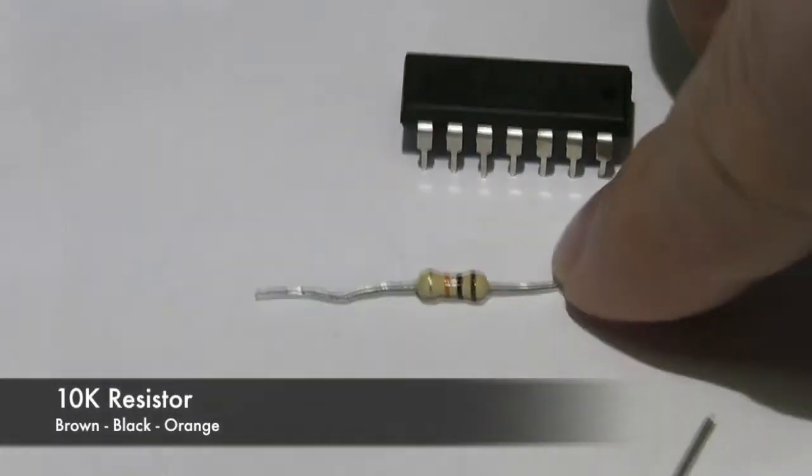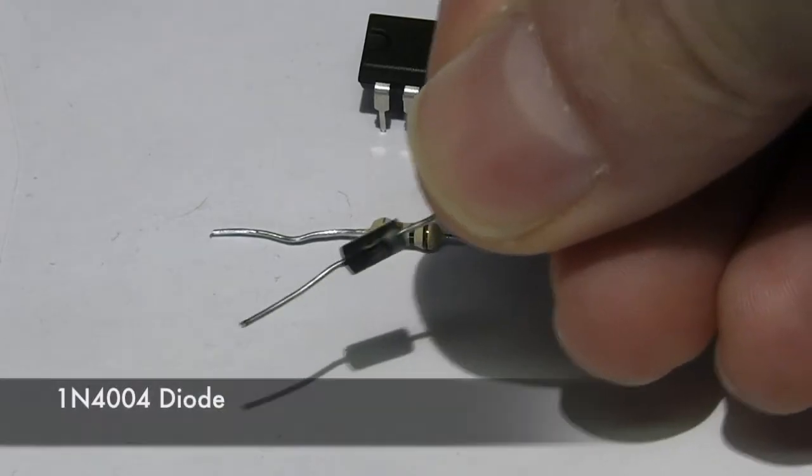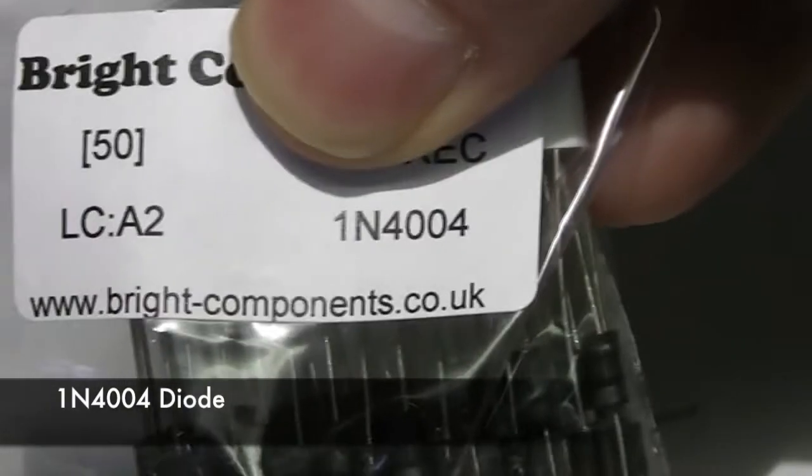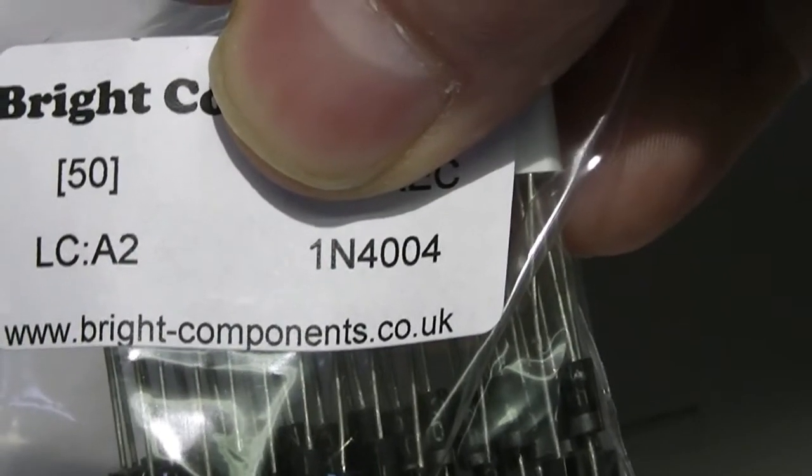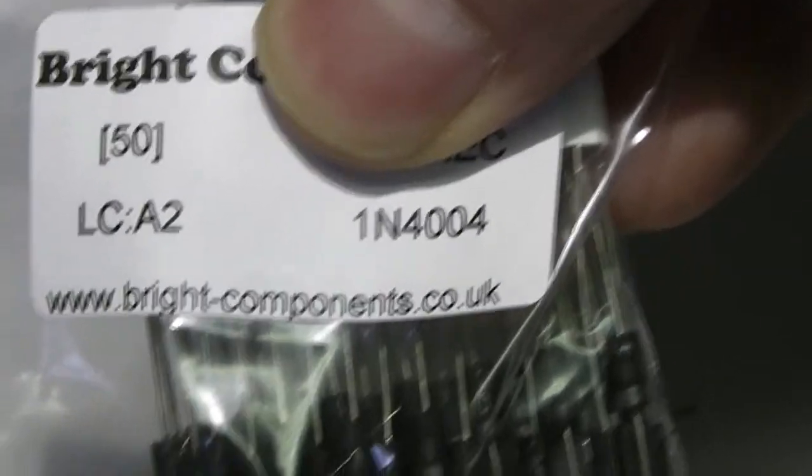10K resistor and diode. This is the 1N4004 diode.